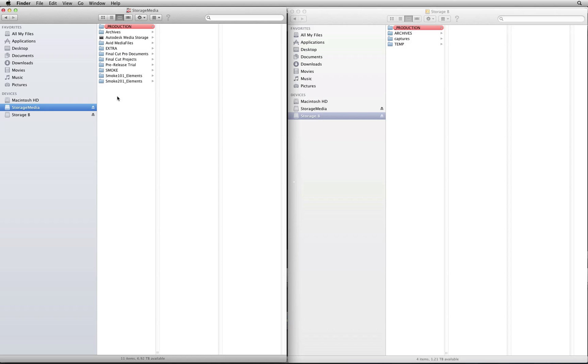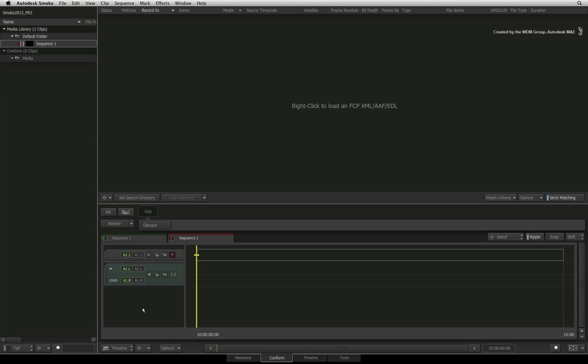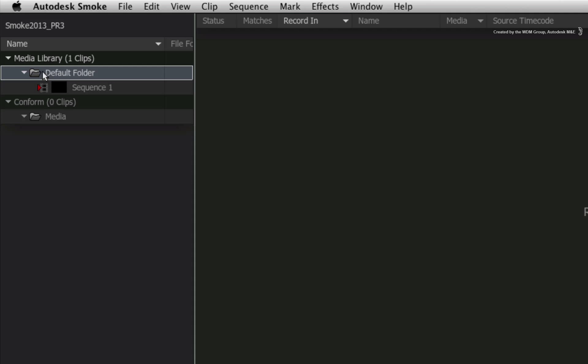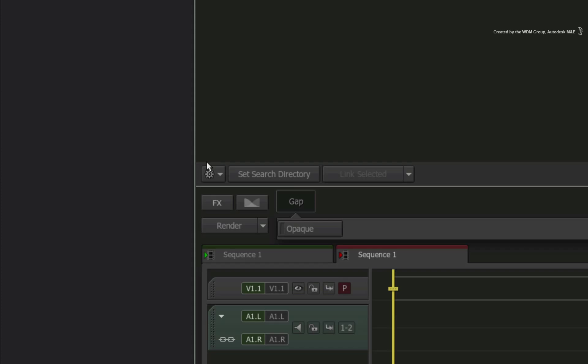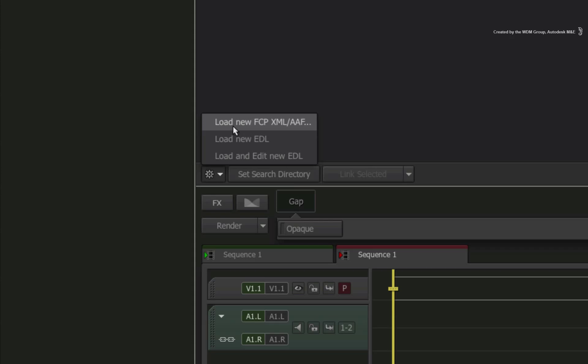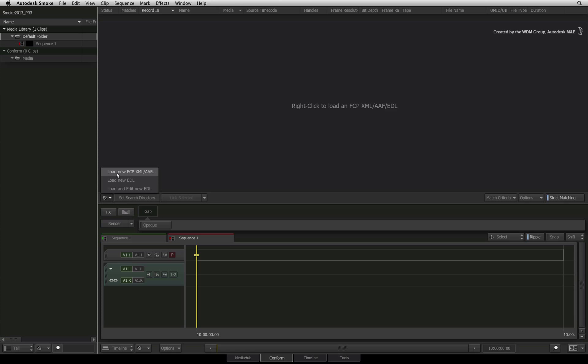Now let's switch into Smoke. Select a folder in the media library as the location for the incoming sequence clip. Choose the gear menu and select to load a new XML or AAF.